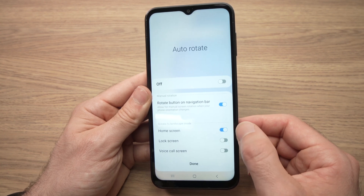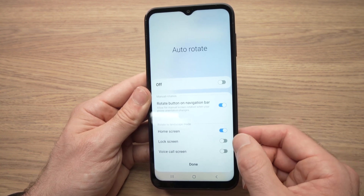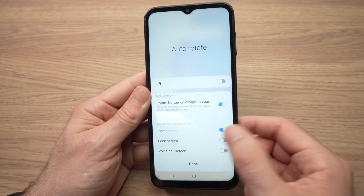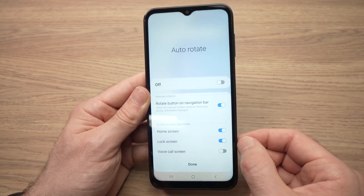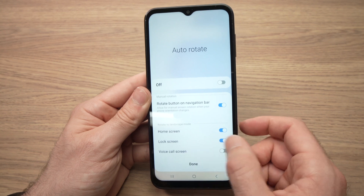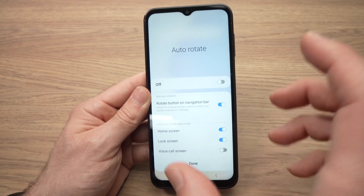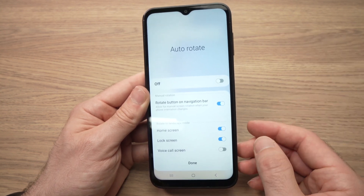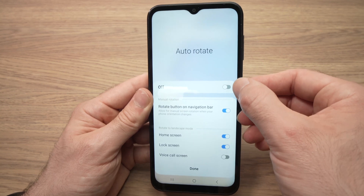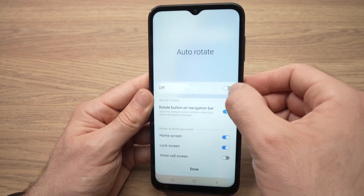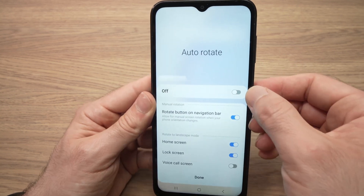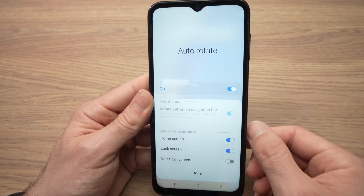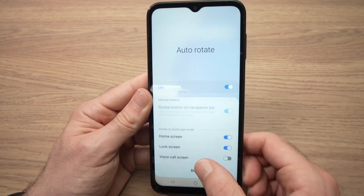You can also enable the lock screen to be rotated by pressing here, or the voice call screen when you're talking to someone. Then make sure that auto-rotate is turned on as well — tap here until it's blue.